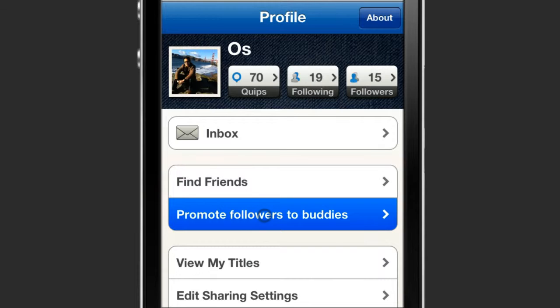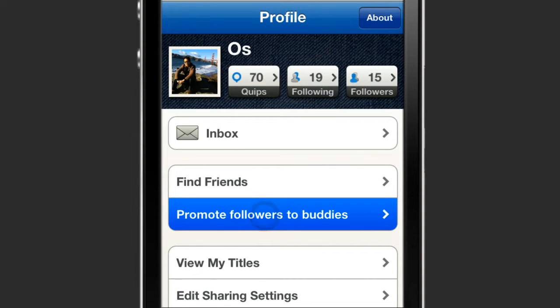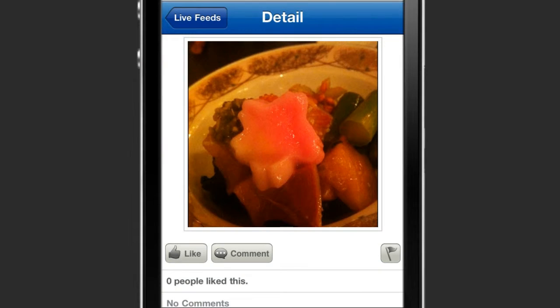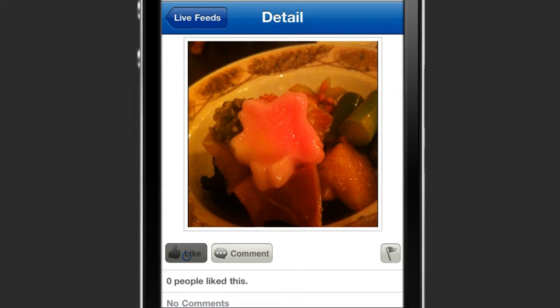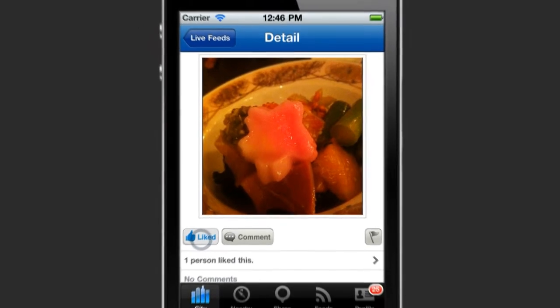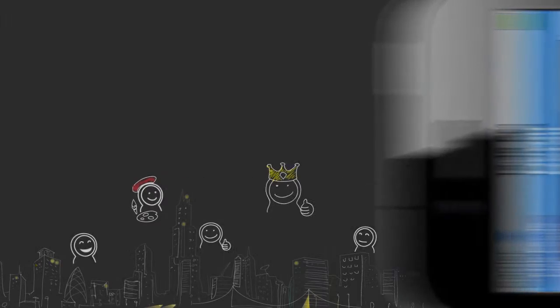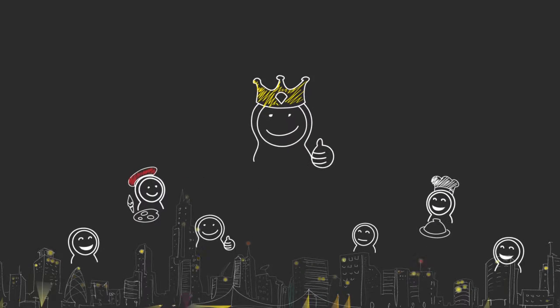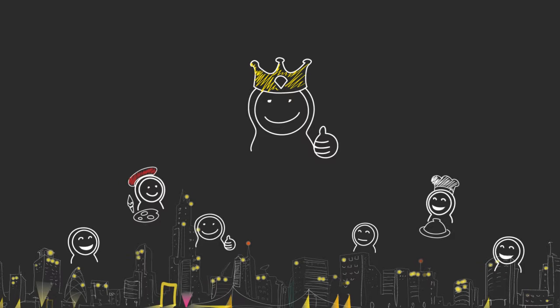You can upgrade your followers to buddy status to share your private quips with them. The more people read and like your quips, the more you climb up the social ladder. You quip to become the Quipster, a true social icon of your town.